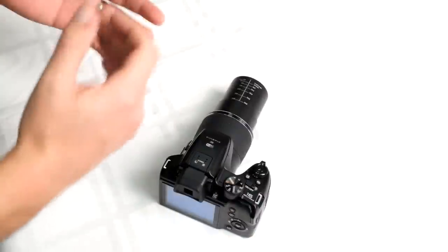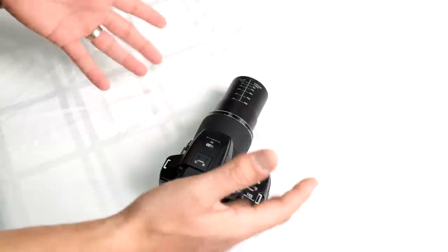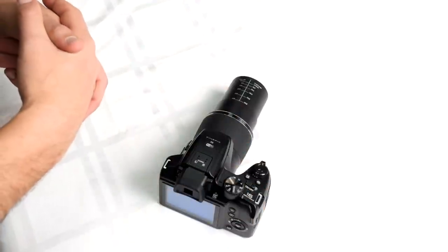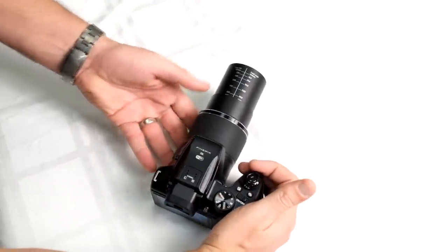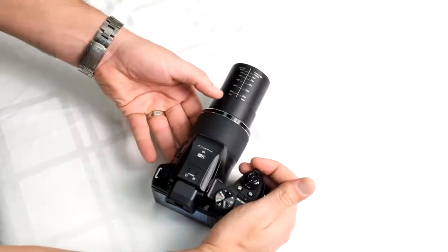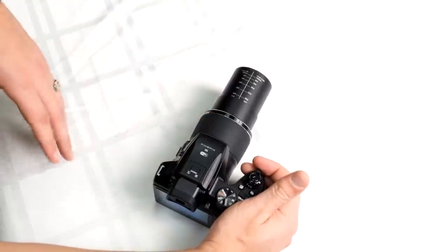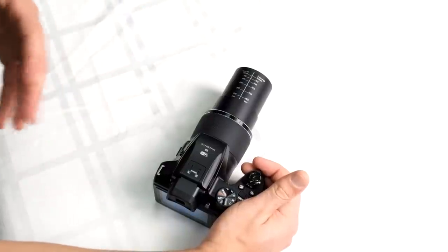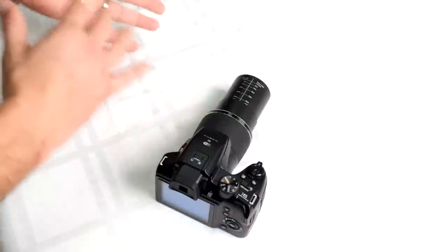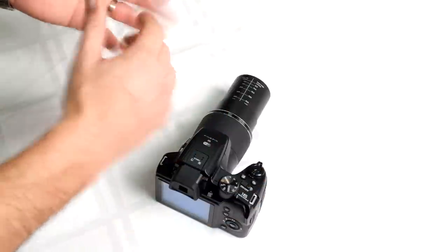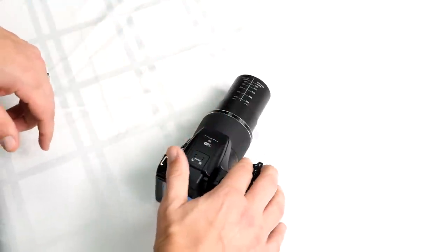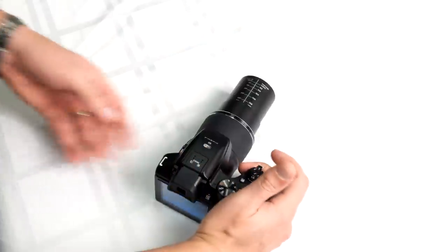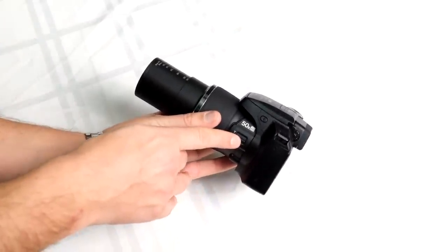With our S-series bridge style cameras, one of the big advantages is having the 50x zoom. As you can see here, I've got the zoom extended all the way out, giving you up to 1200mm, which is a huge advantage. You have two zoom switches - one around the shutter release and one on the side of the camera.